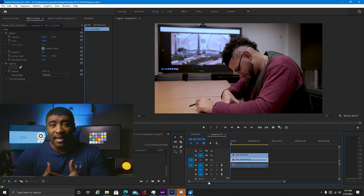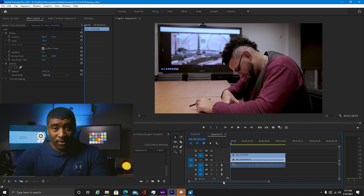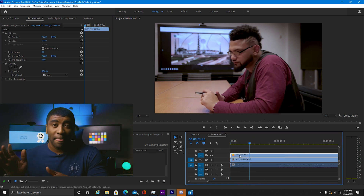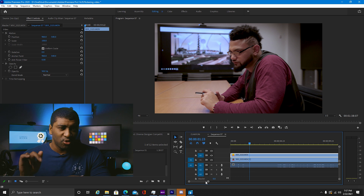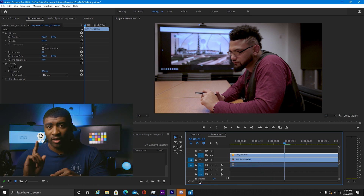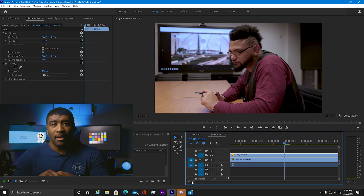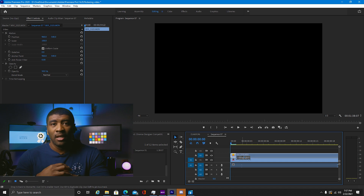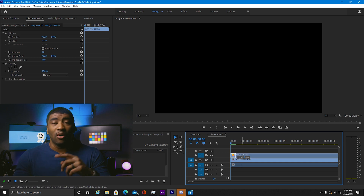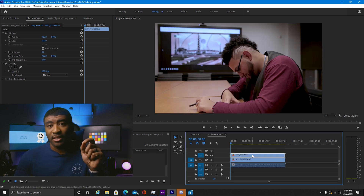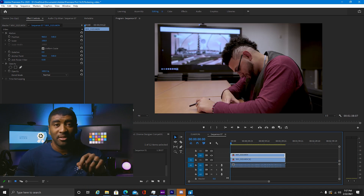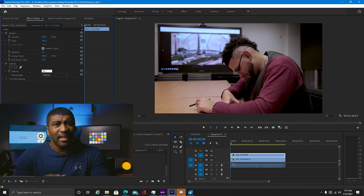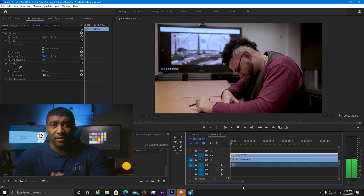Now take that V2 clip and move it one frame over. You may have to zoom in quite a bit, but just one frame. You can also hold Alt and scroll with a scroll wheel. Now go up to opacity and reduce it to 50%, or whatever you feel like works for you. And that should get rid of your flicker.